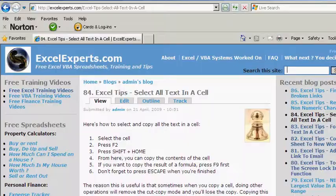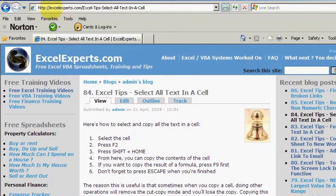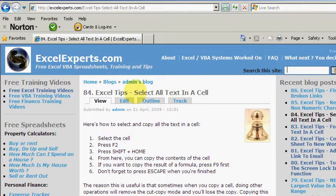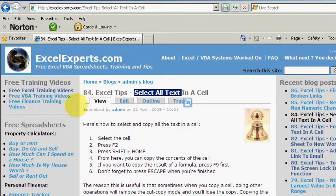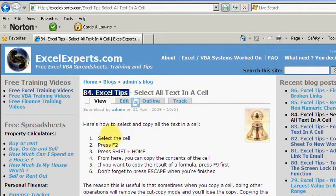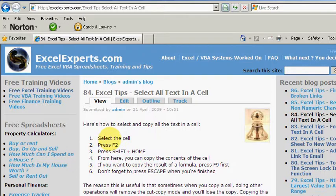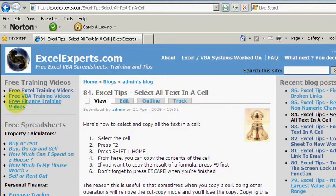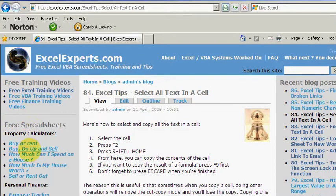If you want to follow along with this tip, you can go to ExcelExperts.com and search the site for 'select all text' to get to tip number 84. You can follow along with the exact instructions there, and also download free Excel, VBA, and finance training videos and spreadsheets.